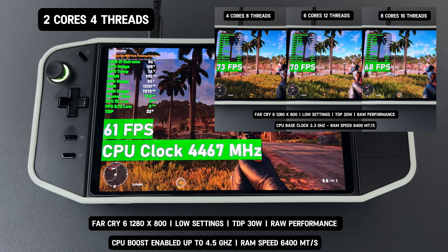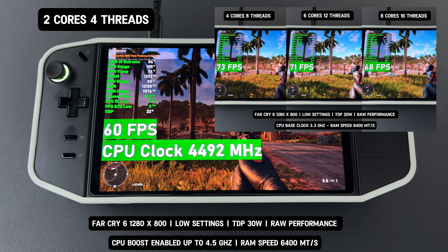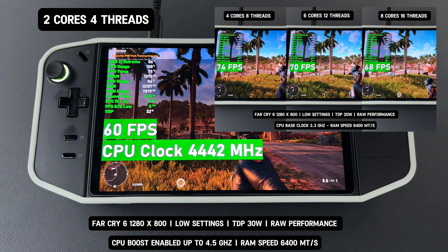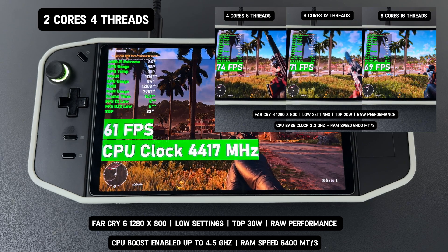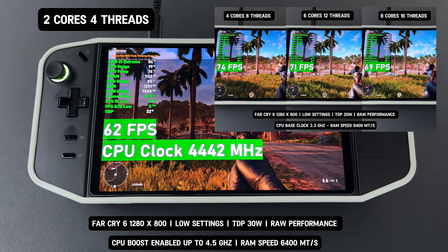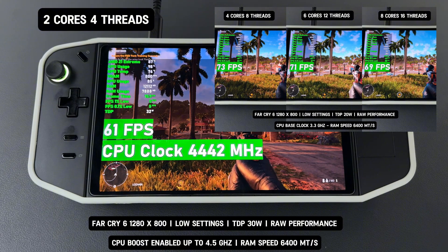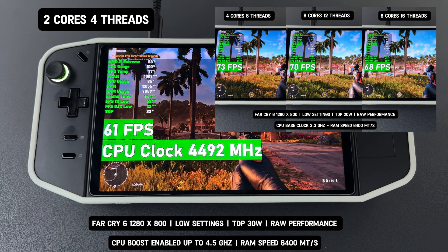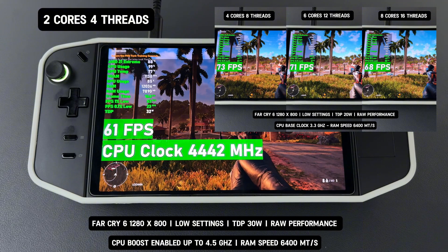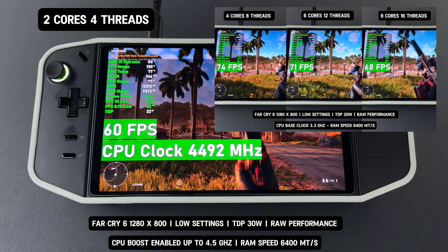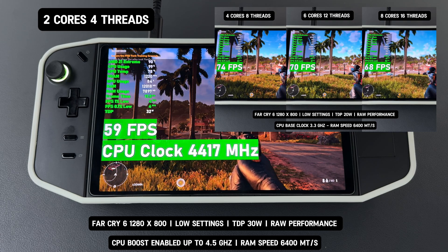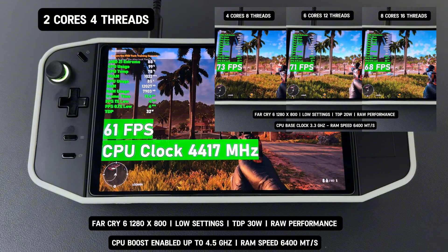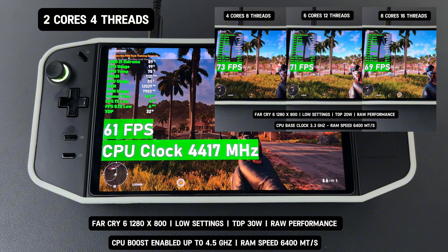Now I have added a 30-watt TDP to the two-core, four-thread CPU configuration, allowing it to boost up to 4.5 GHz. However, this still results in only a marginal improvement, with performance reaching an average of 60 FPS. This highlights the inefficiency of this setup compared to configurations with more cores and threads. Despite the increased power allocation and higher clock speed, the two-core CPU remains fundamentally limited by its architecture, which cannot effectively handle the parallel workloads of AAA games like Far Cry 6. The bottleneck stems not from clock speed or power availability, but from the lack of sufficient processing threads.